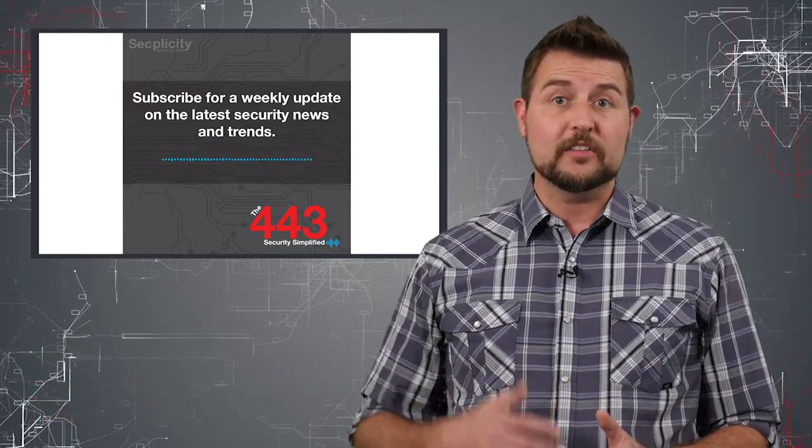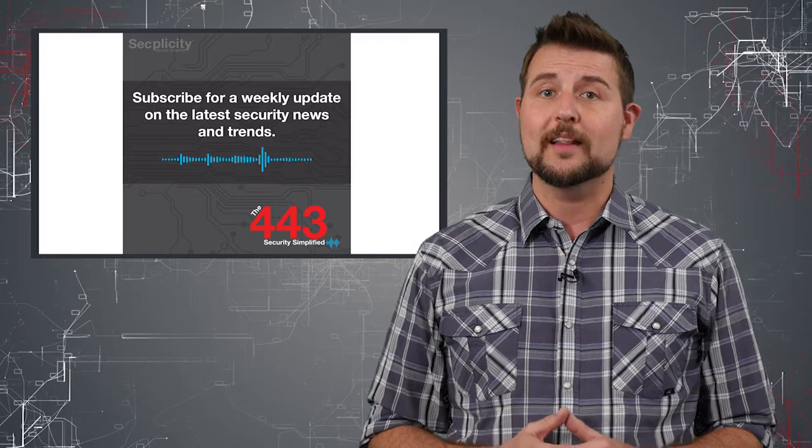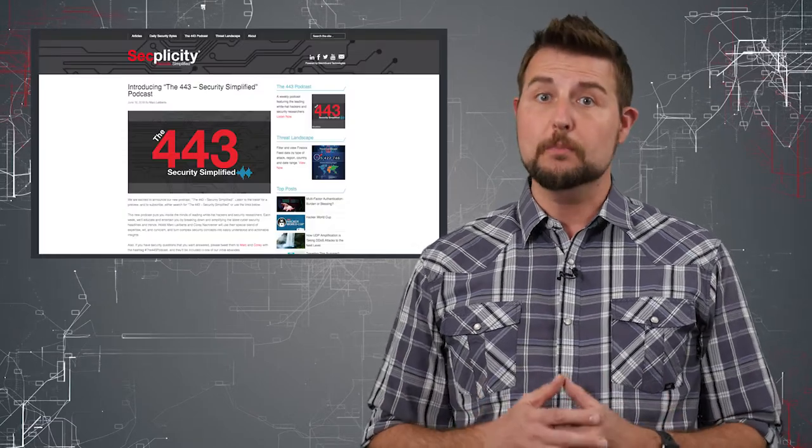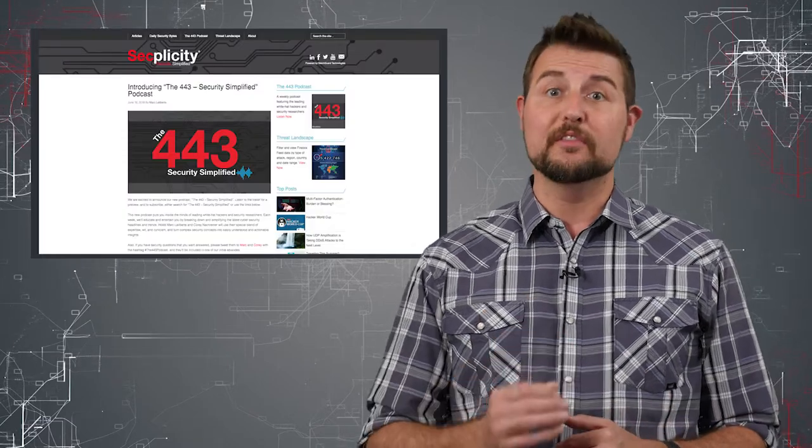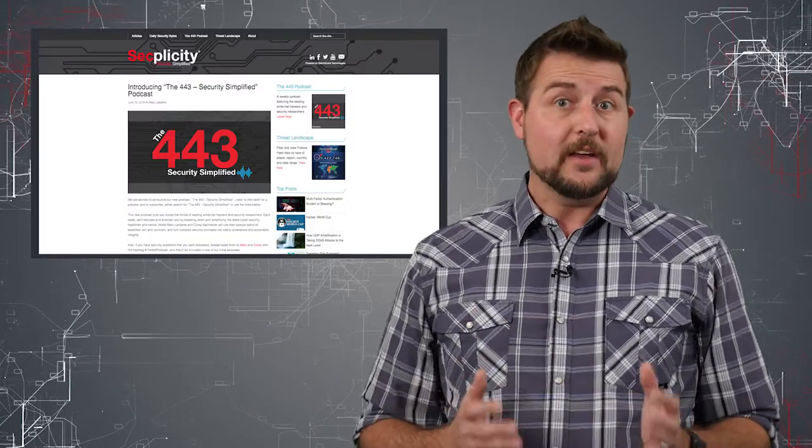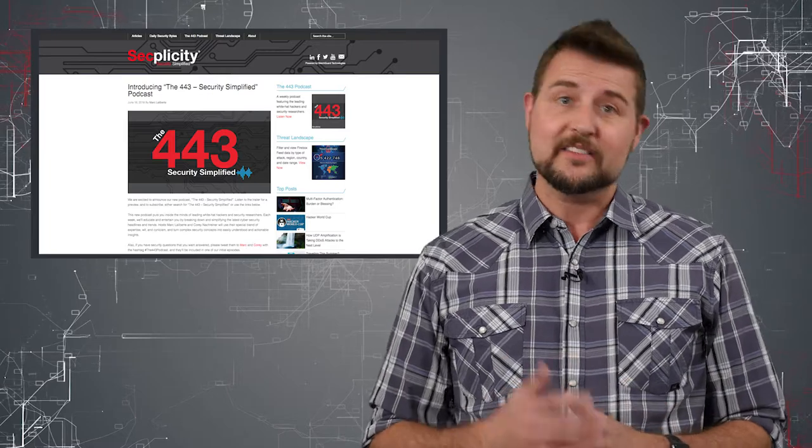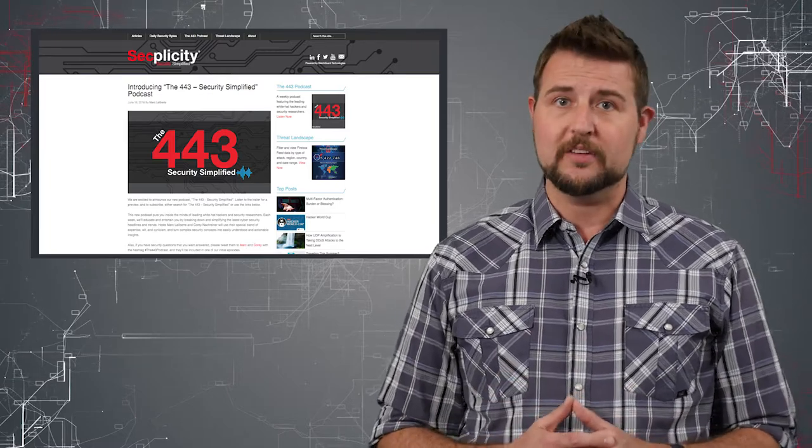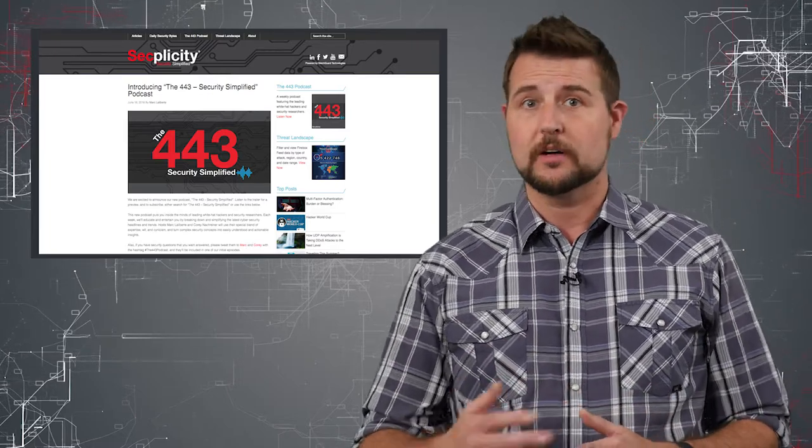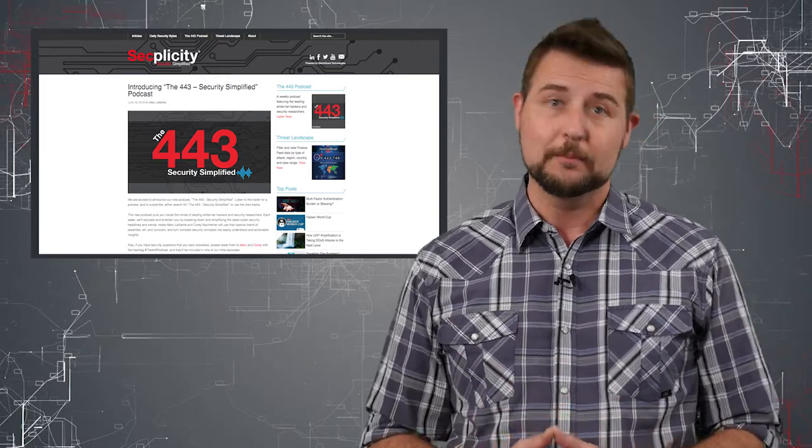If you haven't noticed, the WatchGuard Threat Lab has recently launched our new podcast, The 443. And the host of the podcast is Marc LaLiberté, one of my researchers on the WatchGuard Threat Lab team.